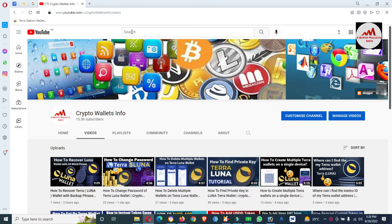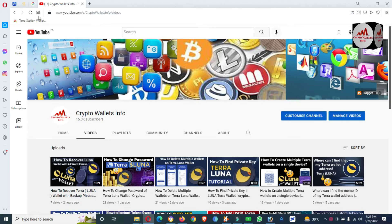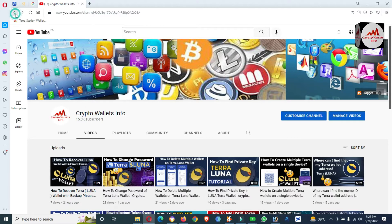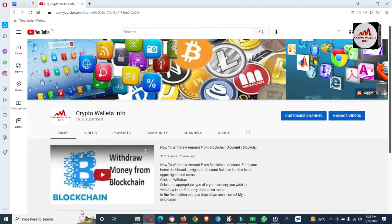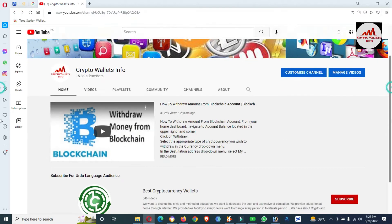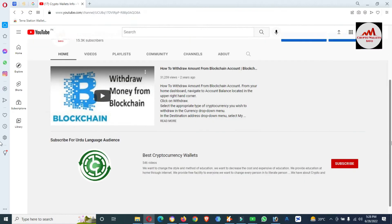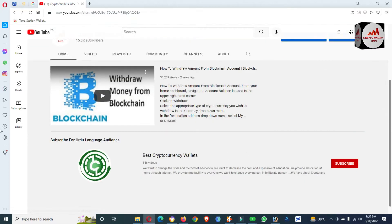Please subscribe to my channel — my channel name is Crypto Wallets Info — and also press the bell icon. You can also get the same information in Urdu language on my other channel, Best Cryptocurrency Wallets.